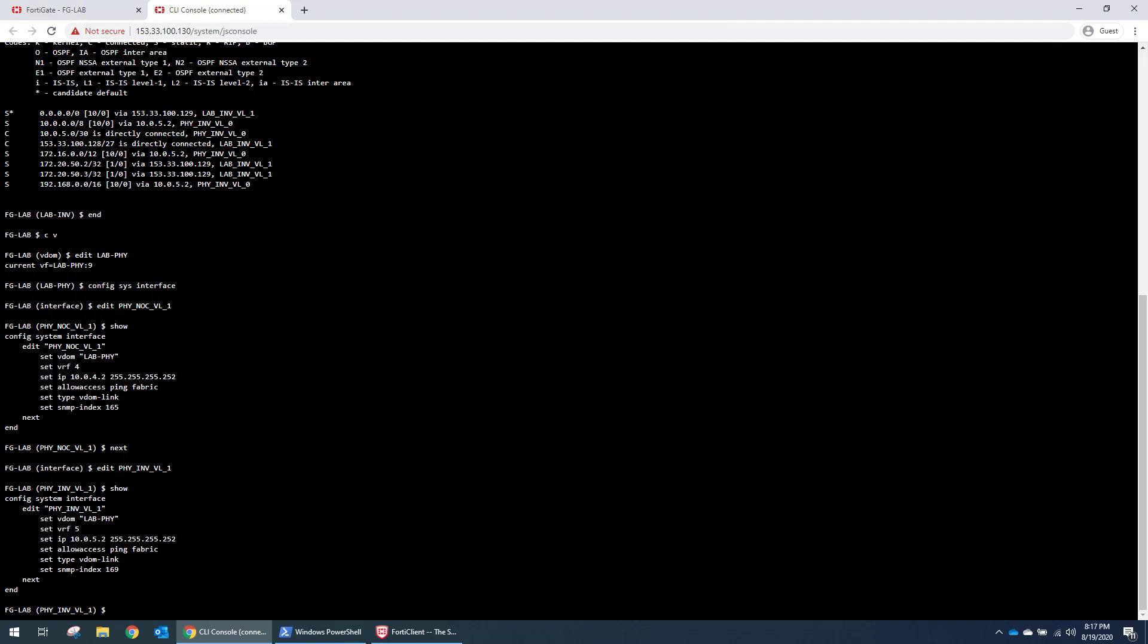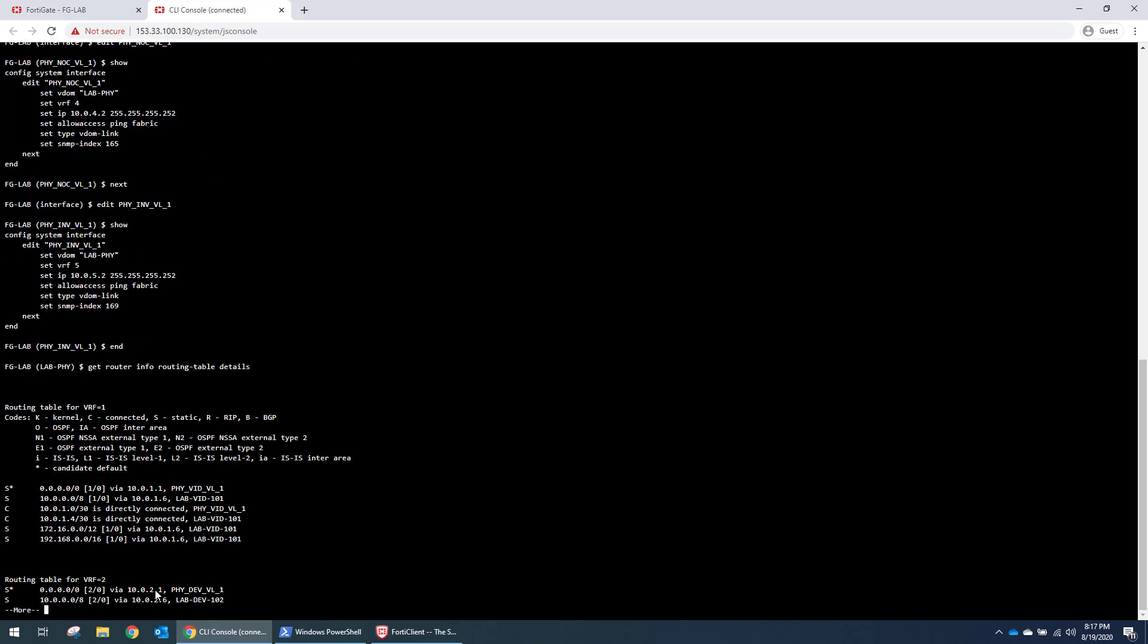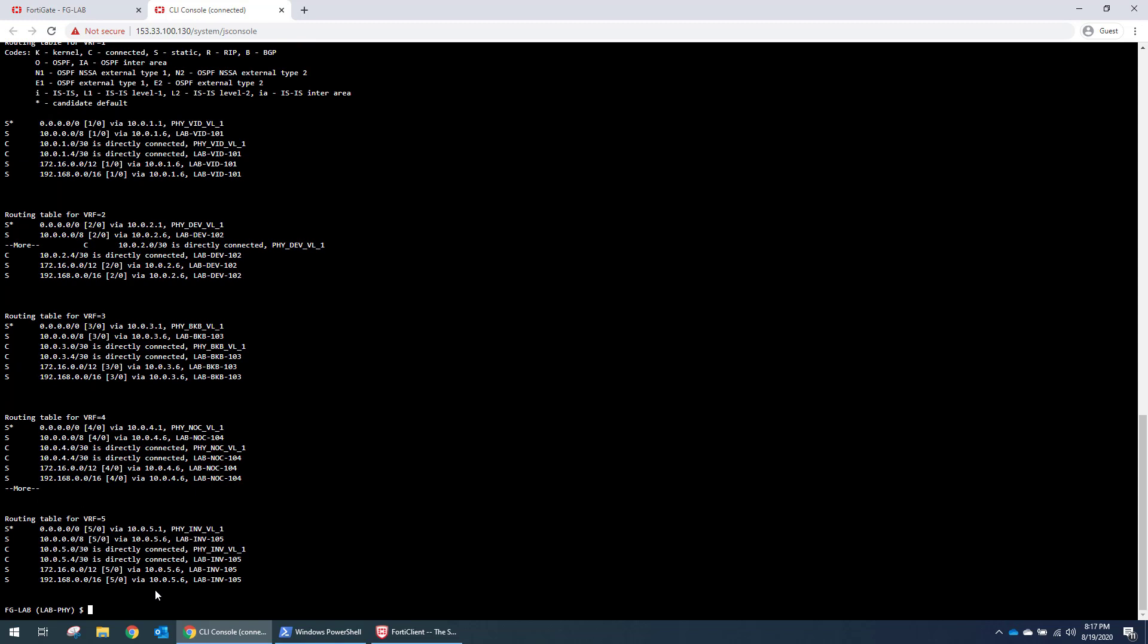So there's a unique IP address for each of these. And if we do a get router info.